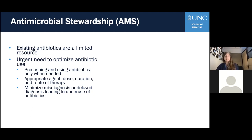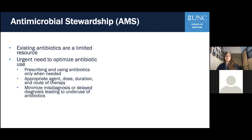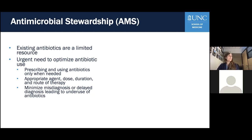There is an urgent need to optimize the use of antibiotics, and this is the foundation for antimicrobial stewardship. I'm going to focus primarily on antibiotic stewardship today, although stewardship of antiparasitic drugs like antimalarials and antifungals is equally important. In general, antibiotic stewardship consists of improving antibiotic prescribing by clinicians and use by patients, so that antibiotics are only prescribed and used when needed. It also incorporates minimizing misdiagnoses or delayed diagnosis, and ensuring the right drug, dose, duration, and route are selected.